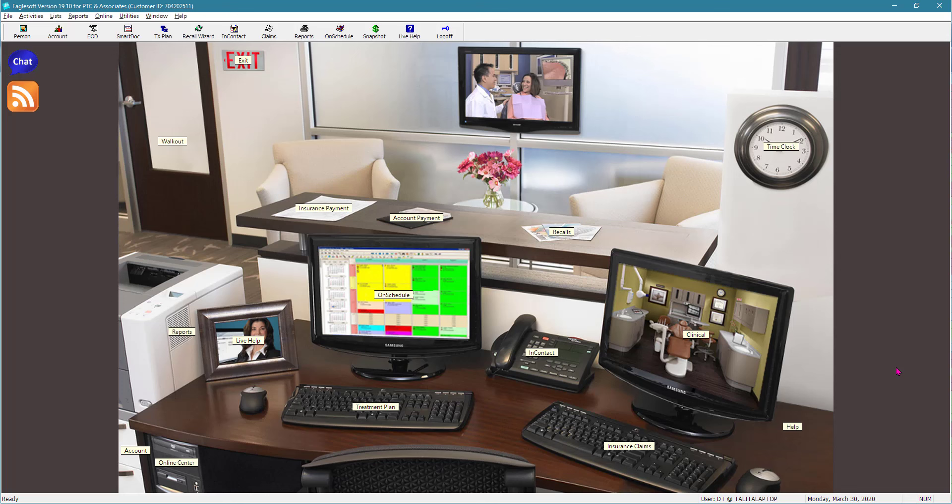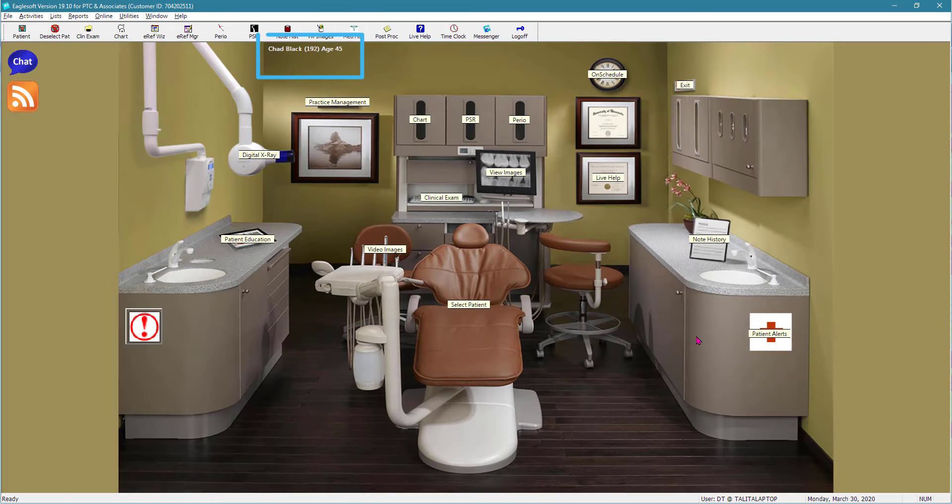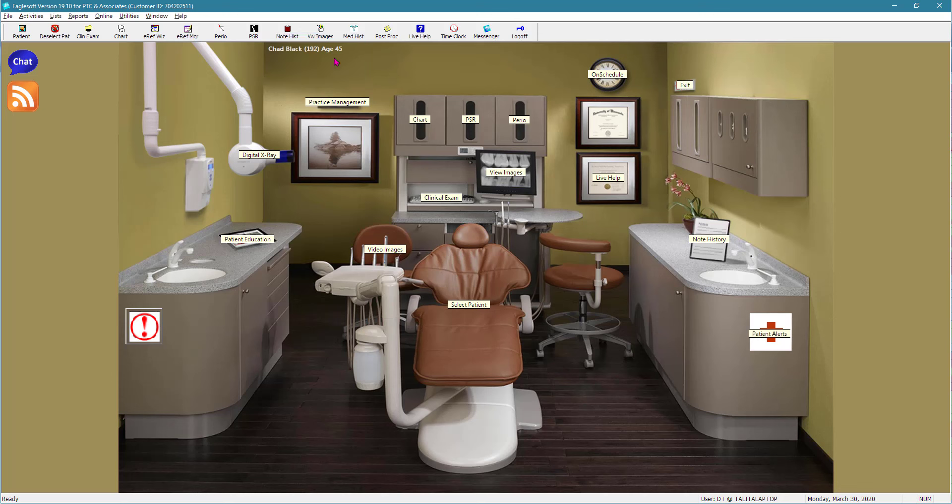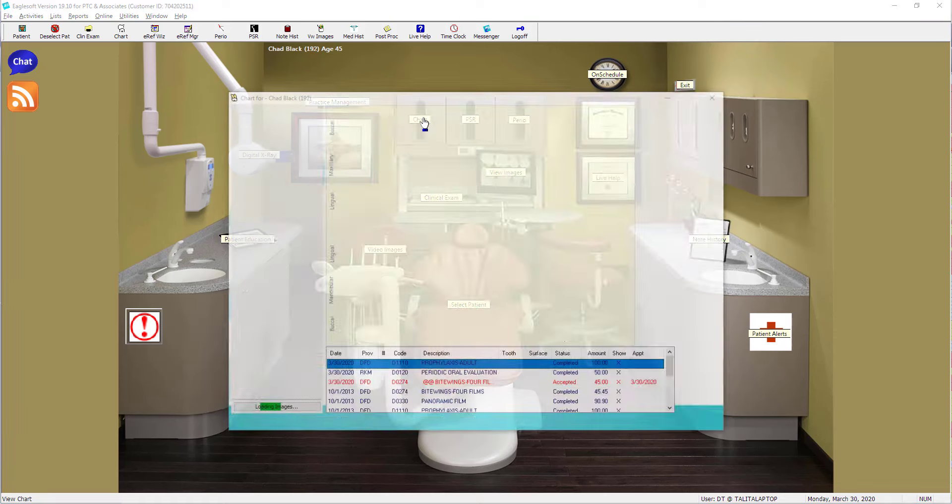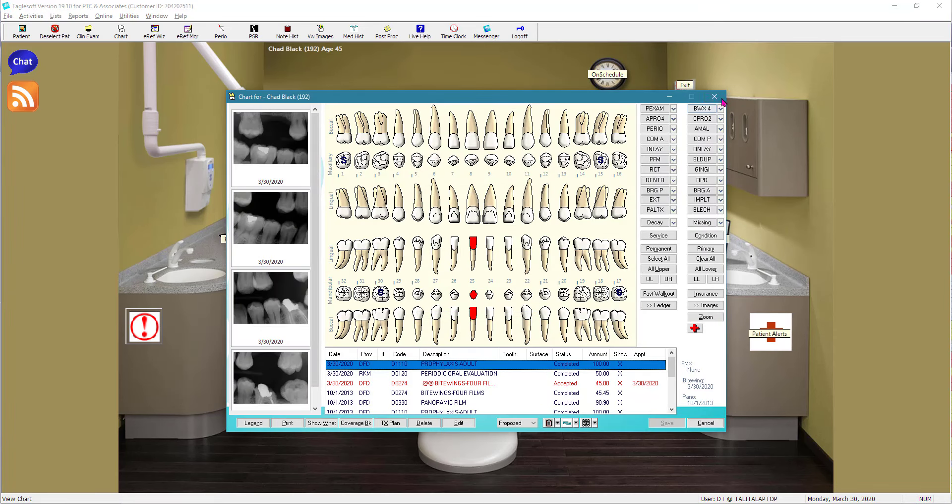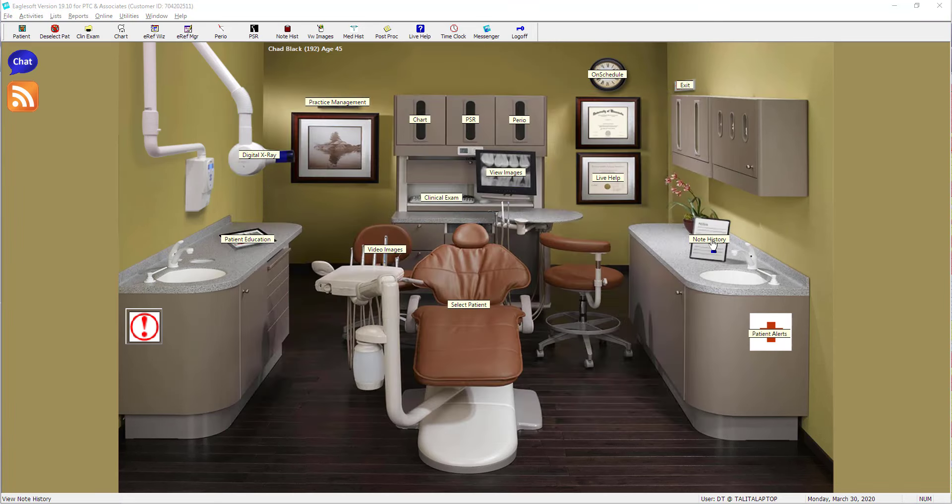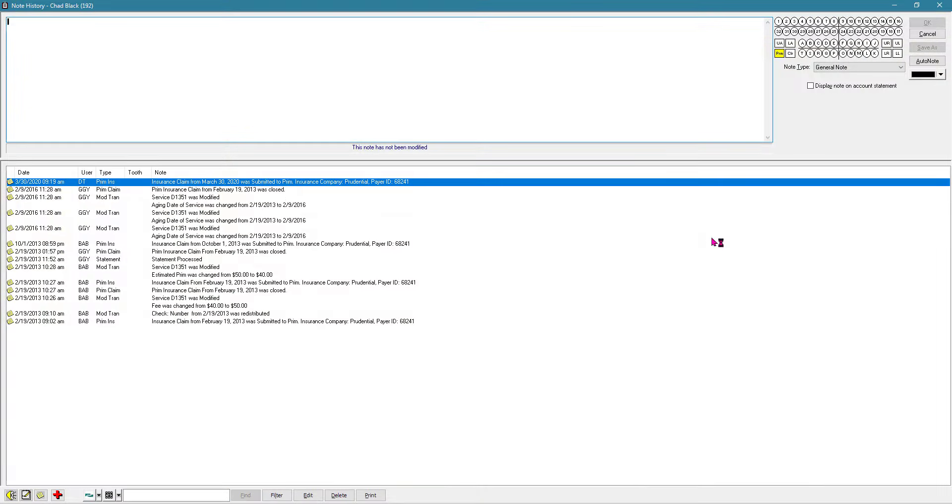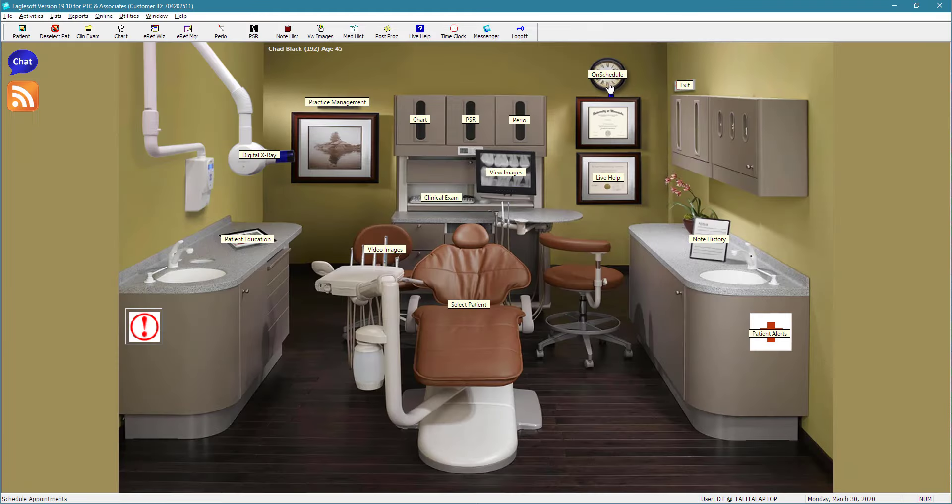From the front desk screen, you can also navigate to the clinical screen just by left mouse clicking on this window. We have our patient selected up here. And from the clinical screen, we can perform any type of clinical tasks. We can view images. We can click and open the chart right from the screen as well. We can view the note history. And from here, we can also navigate to the schedule.